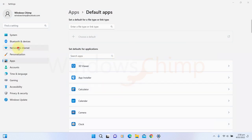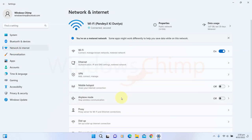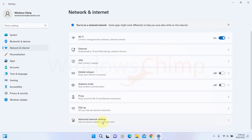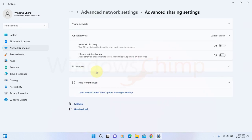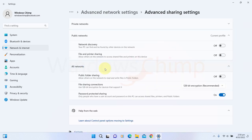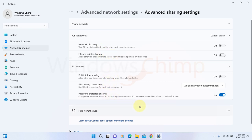If you go to the Network and Internet in Advanced Network Settings, you will see a new entry, Advanced Sharing Settings. If you open it, you will see Network Discovery, File and Printer Sharing, Public Folder Sharing, and others. These are the options migrated from the Control Panel.